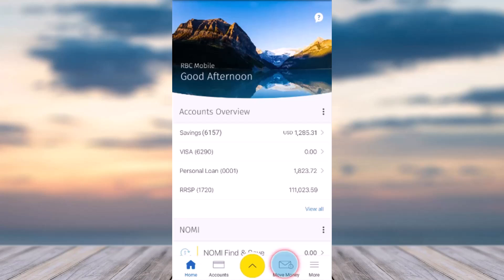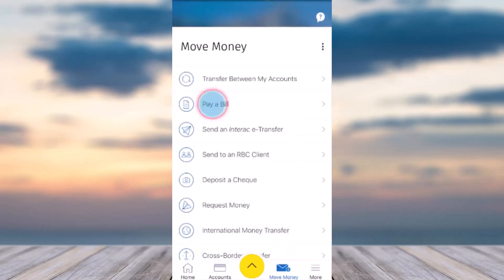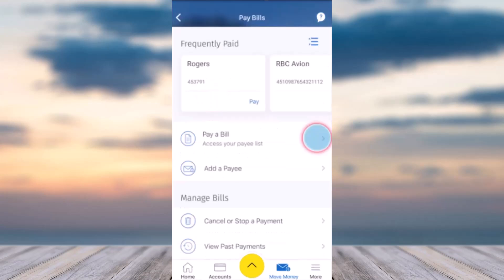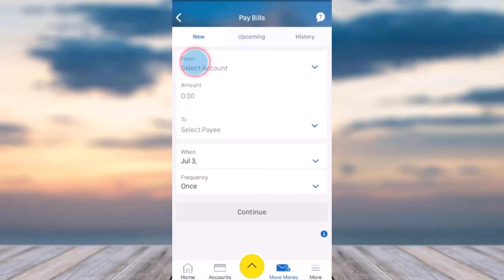After that, tap on the second option which is Pay a Bill, and then tap on the option to pay a bill and access your payee list. Once you've done that, you'll have to first of all set up a payee.